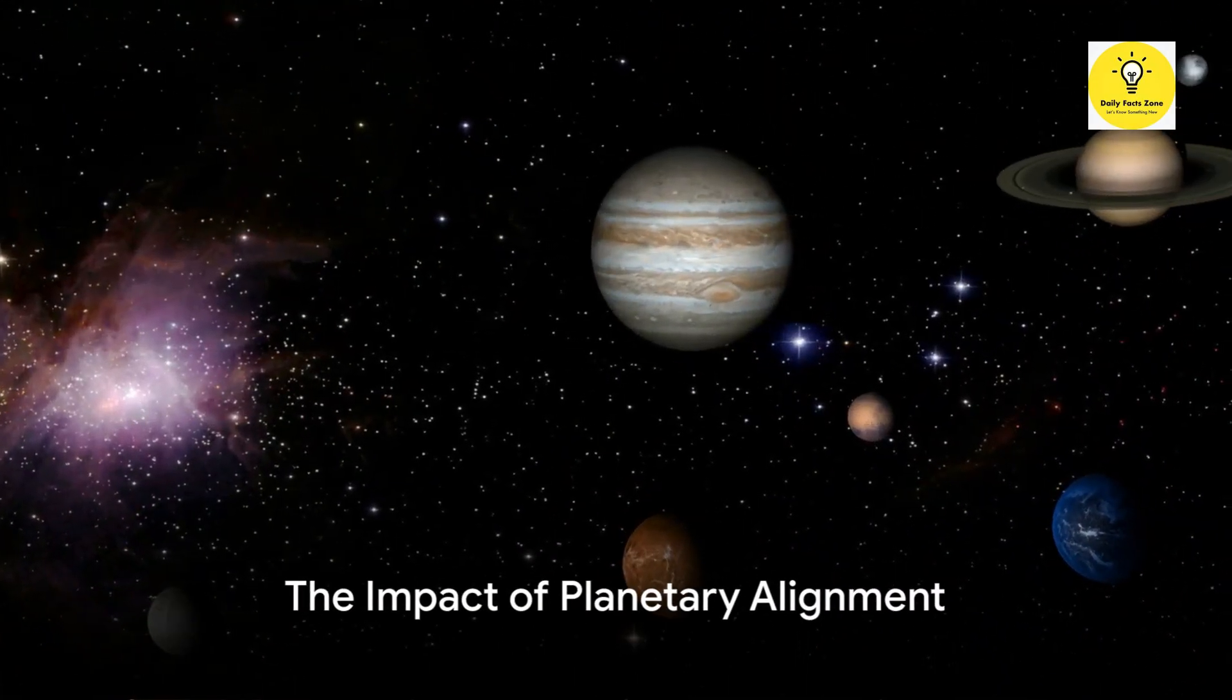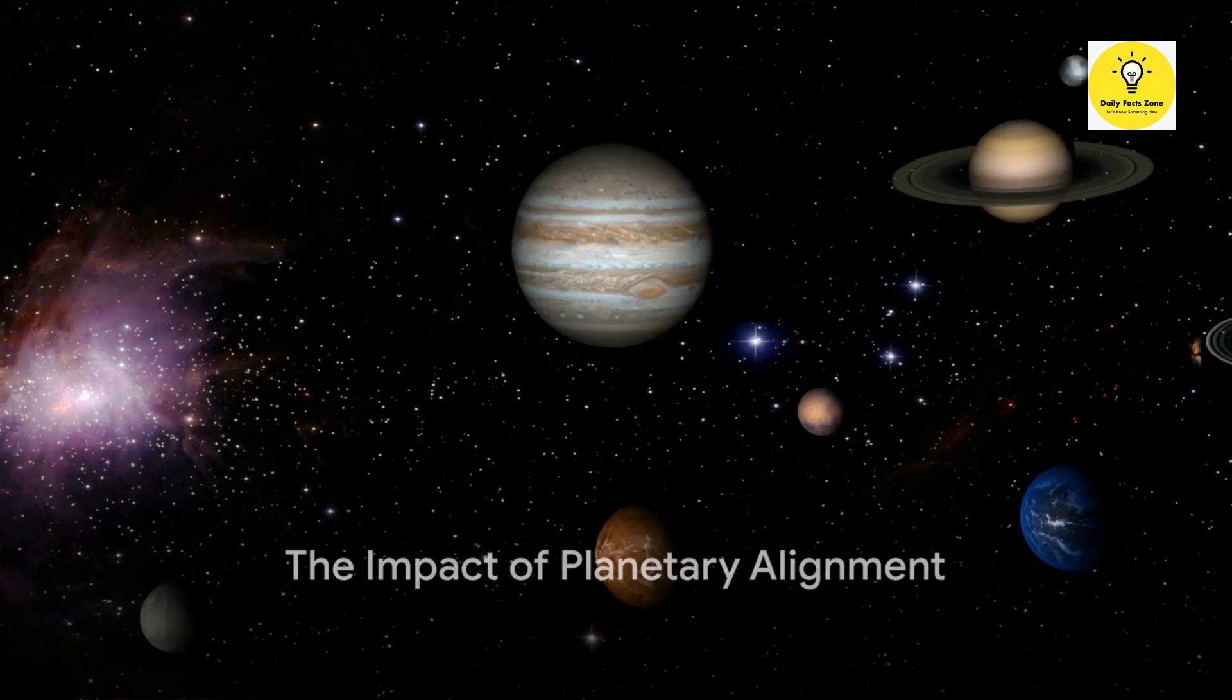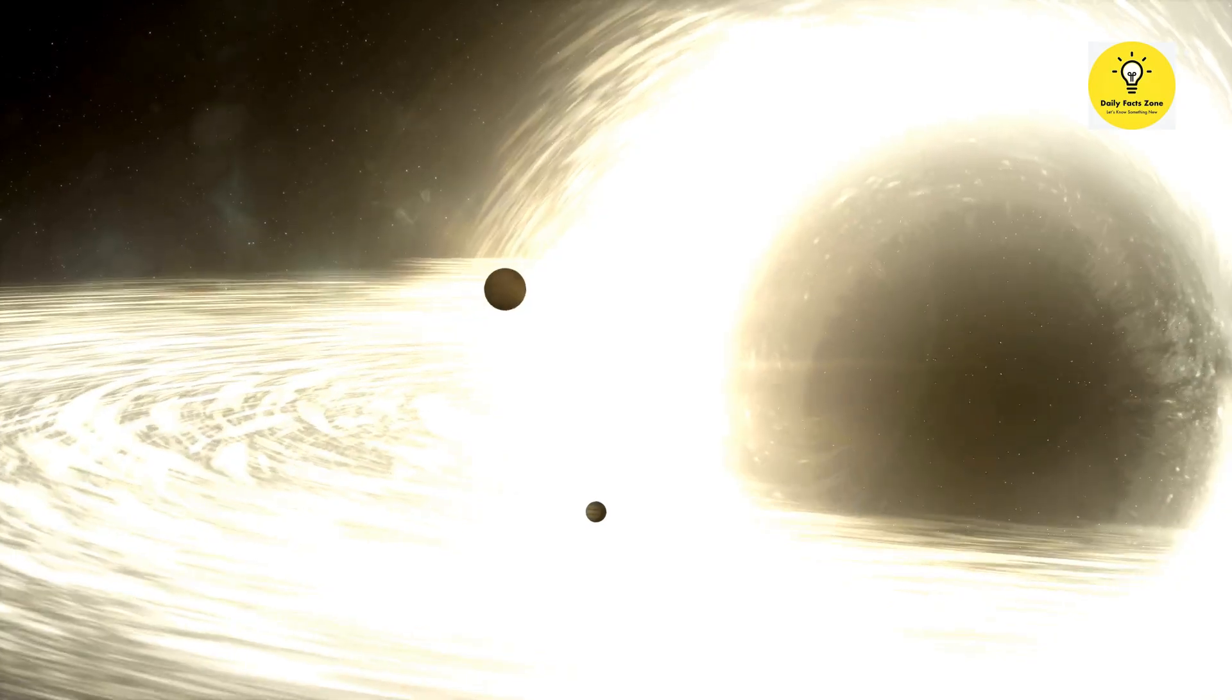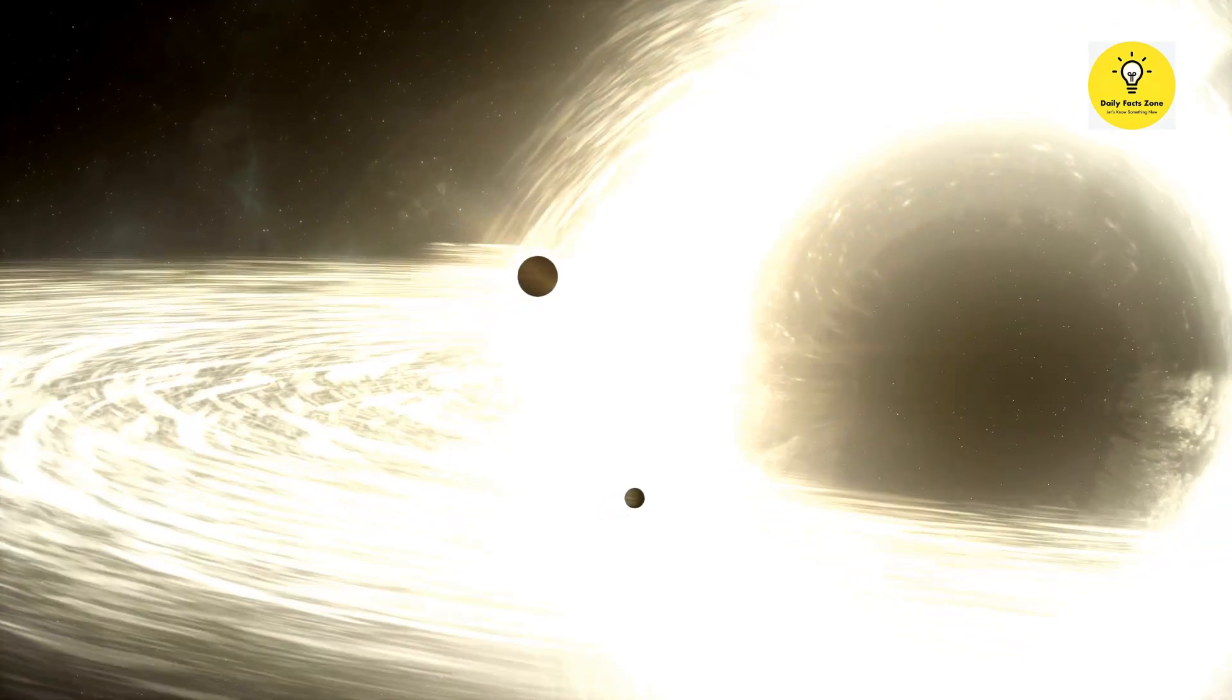What, if any, is the impact of these planetary alignments on our planet Earth? Let's debunk some myths first.